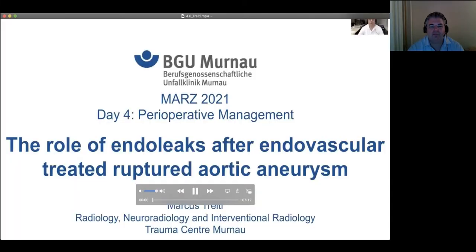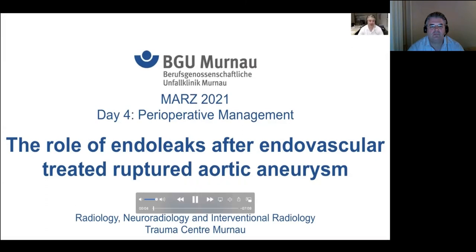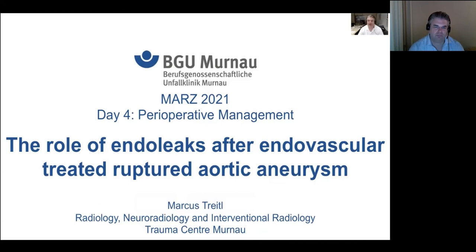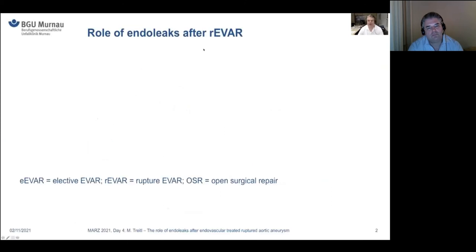We continue to the next talk: The Role of Endoleaks After Endovascular Treated Ruptured Aortic Aneurysm. I'm happy to introduce Marco Treitel, Professor of Radiology and Head of Radiology Department at Murnau Interventional Radiology. Please start the pre-recorded presentation. Good afternoon, ladies and gentlemen, dear colleagues. Welcome to the last presentation for the day. My lecture will deal with the role of endoleaks after endovascular treated ruptured aortic aneurysm. What is the role of endoleaks after REVAR? Is there a role? Is it different from standard endovascular repair? We will find out.